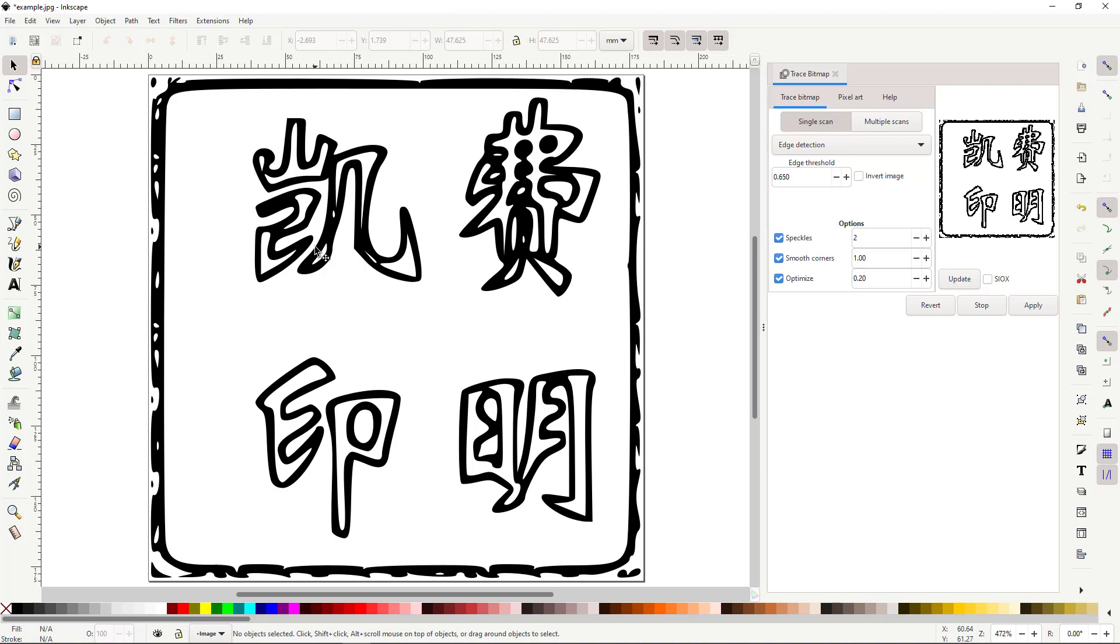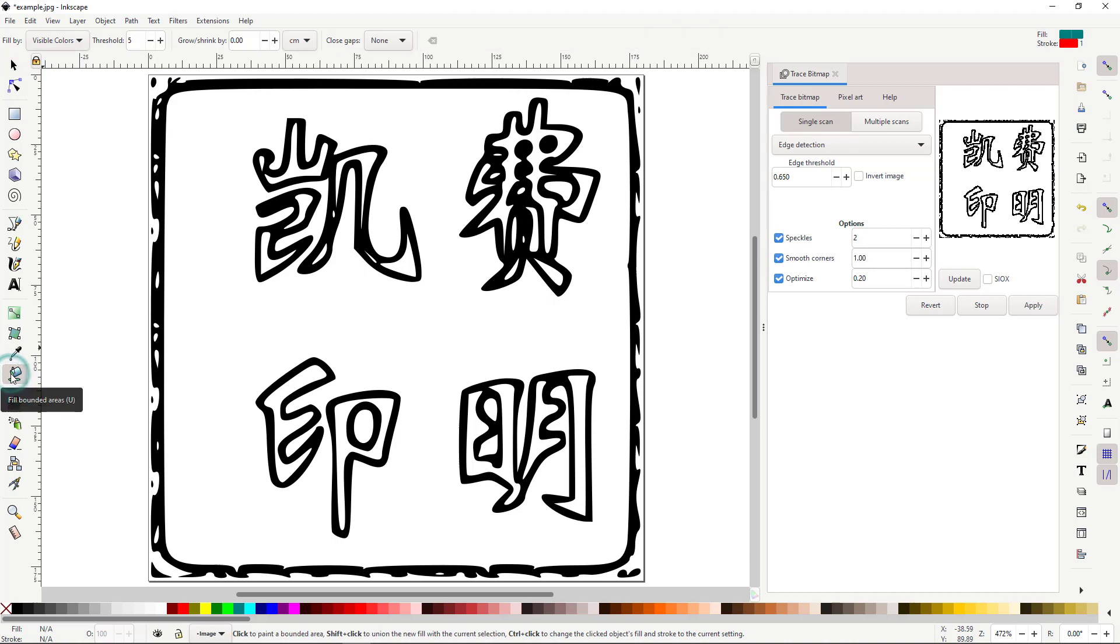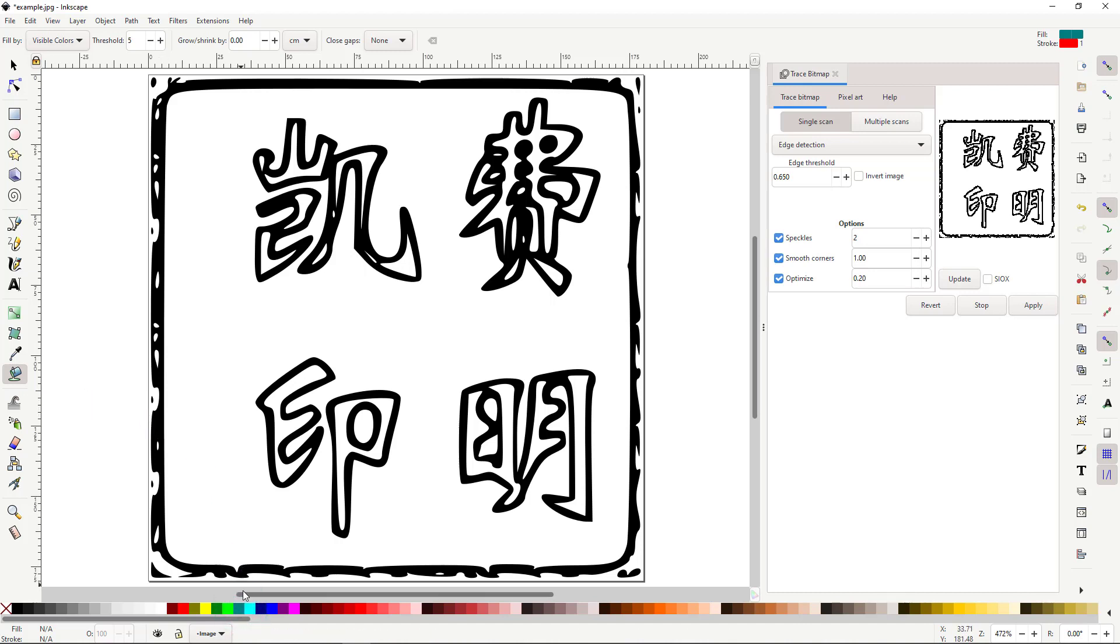To color an area, click Fill Bounded Areas. At the bottom of the screen, choose your color. Any color besides red, or one you've already chosen. Then, click the area that you wish to fill with the chosen color. Here, I'm starting with the characters.